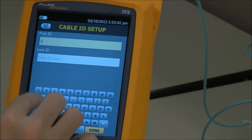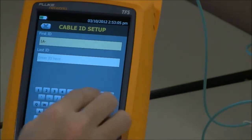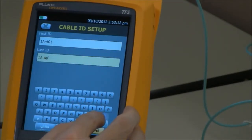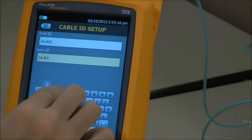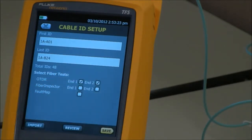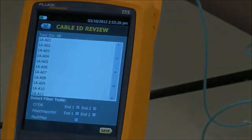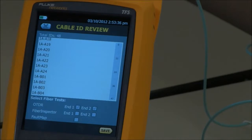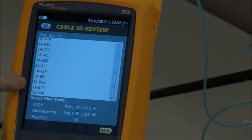Since this is a patch panel, it's going to be 1A-A01 as my first ID, and the last ID I'm going to have the technician test to today is B24. I can review and scroll down the list — once you get to A24, it jumps to B01, speeding up the process. Otherwise, the tech would have to manually delete A24. By doing this, it resolves one of the biggest issues where the tech is using the wrong cable ID scheme.